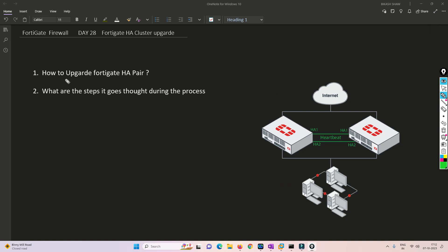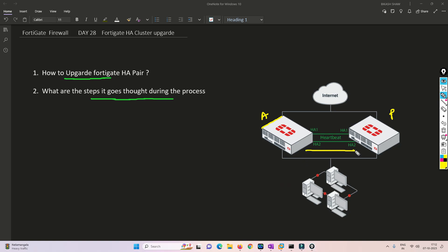Now we will understand how to upgrade the FortiGate HA pair and what steps go through during the process. For example, let's say this is an active device and this is a passive device. The active and passive devices are in HA, checking each other that they are alive, all processes are okay, and their configurations are synchronized.